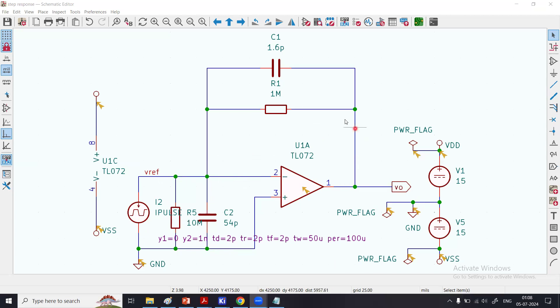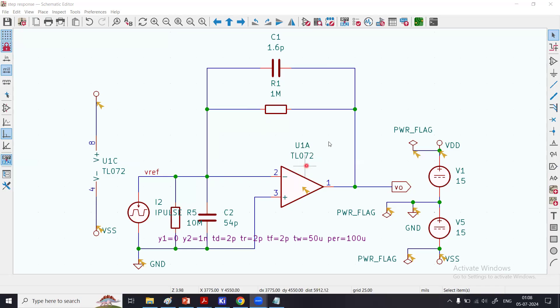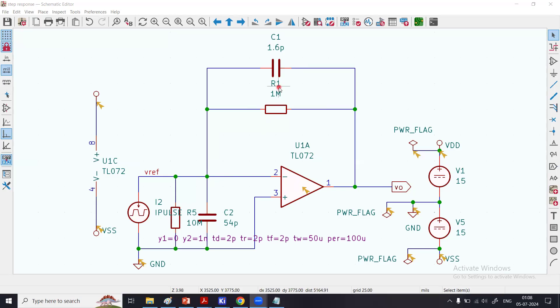In the negative feedback, this resistor, which is set at 1 megaohm, sets the gain of this transresistance amplifier. I use a capacitor in the feedback path for the stability of the circuit. I don't want the circuit to oscillate, so I provide that 1.6 picofarad capacitor.